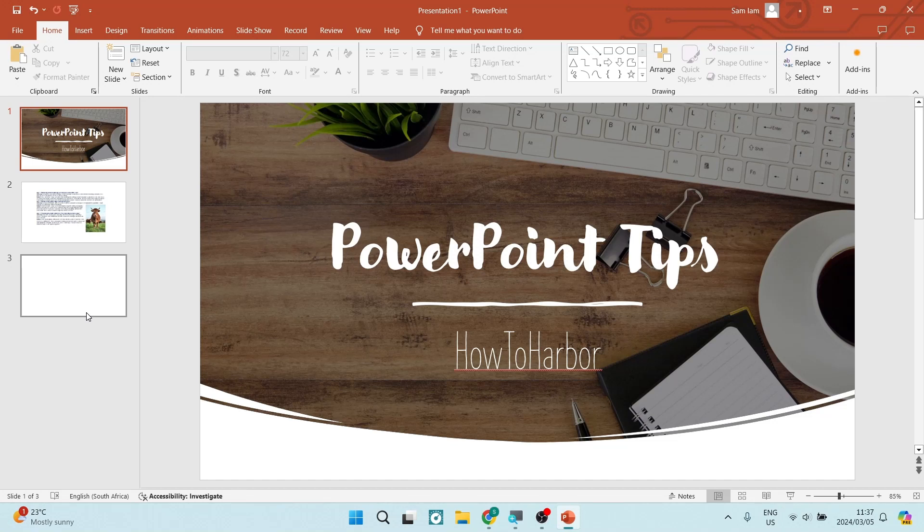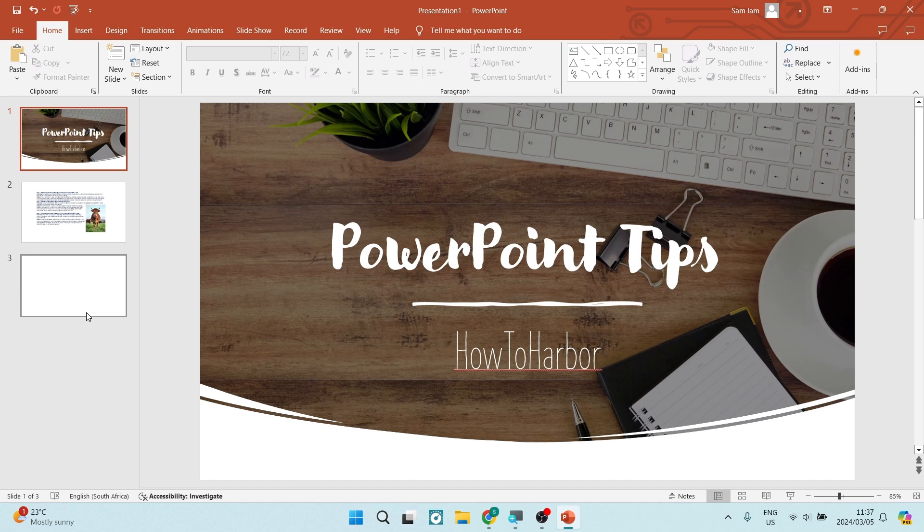Ladies and gentlemen, I'm going to show you how to copy slides from one presentation to another presentation in Microsoft PowerPoint. So let's get in.